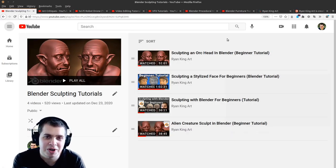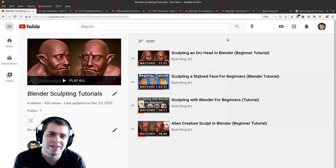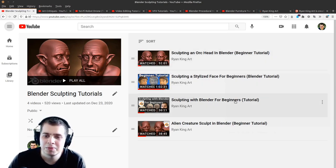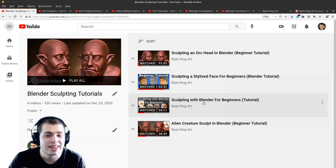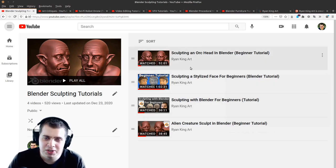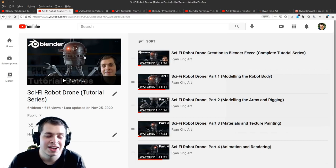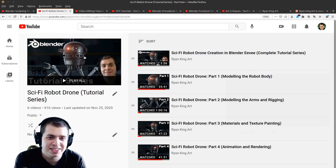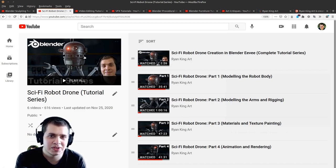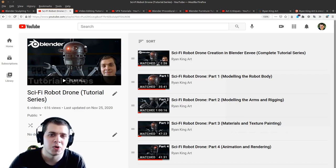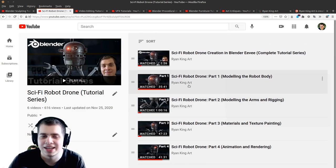If you're wondering what tutorials to watch next, I wanted to recommend a few. We didn't do any sculpting in this series, so if you'd like to learn sculpting in Blender I have a sculpting for beginners tutorial and some follow-along sculpting tutorials where you can learn how to sculpt an orc, a stylized face, or an alien creature. I also have a sci-fi robot drone character creation tutorial series if you'd like to learn more hard surface modeling — I teach you how to rig the arms, do texture painting with grunge and dirt on the metal, and animate the robot at the end.